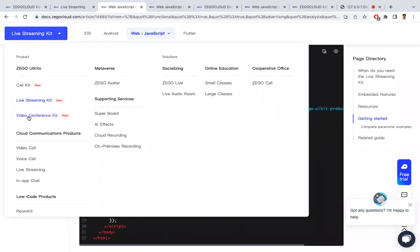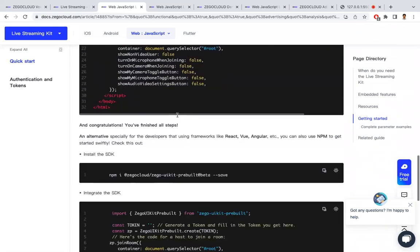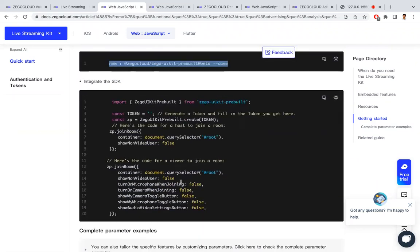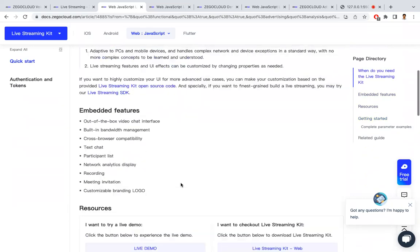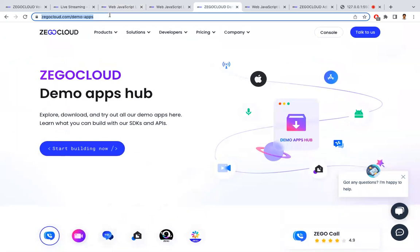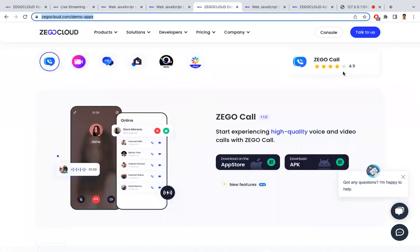If you want audio or video features, you can select the Video Conference Kit or Call Kit from the top — these are also plug and play. Scrolling down, you can install the SDK and use it with any tech stack like Angular, React, iOS, or Android. There are also demo apps available for download on Android and iOS, so you can check the audio and video quality before deciding to integrate Zigo Cloud's plug and play features into your application.